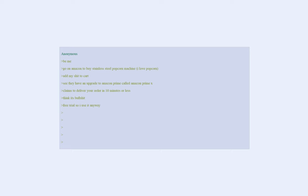Think it's bullshit. Free trial so I use it anyway. Check out. 10 minutes go by. Think I knew it was too good to be true.